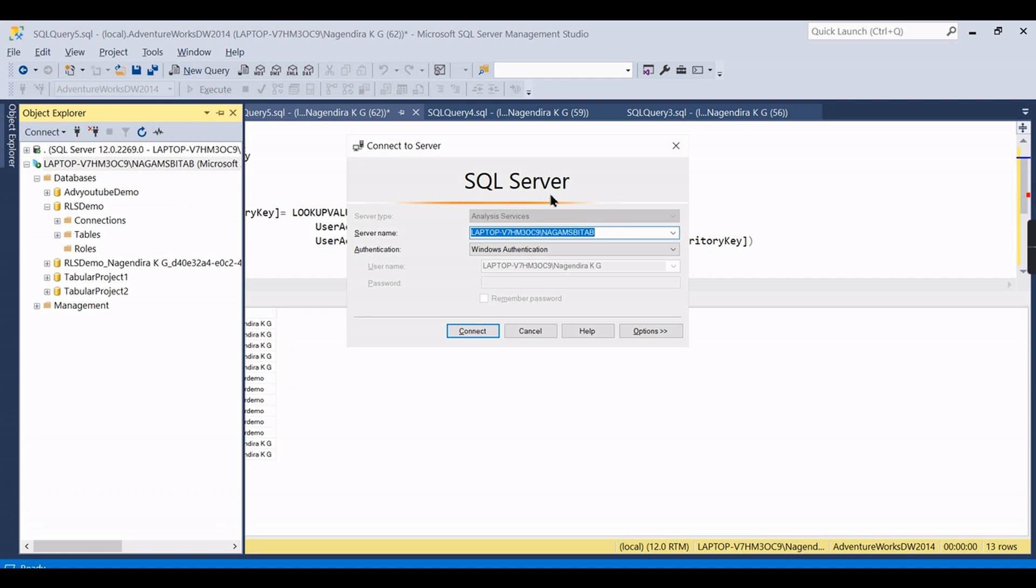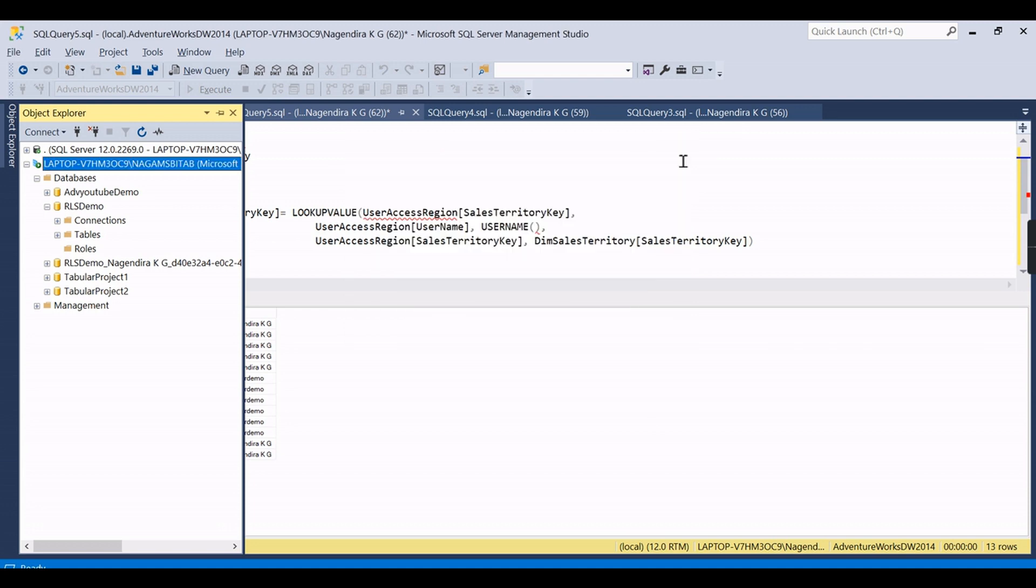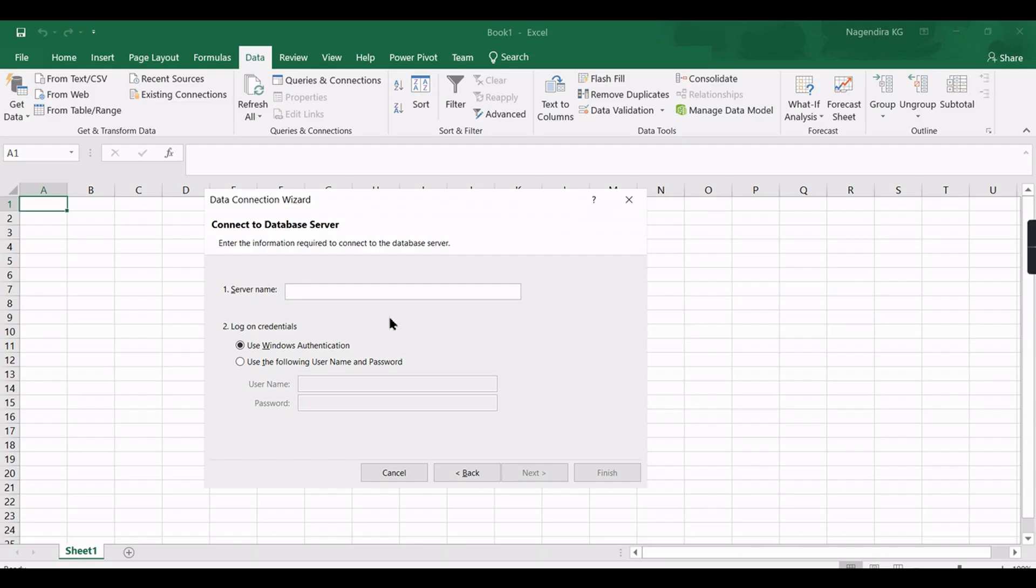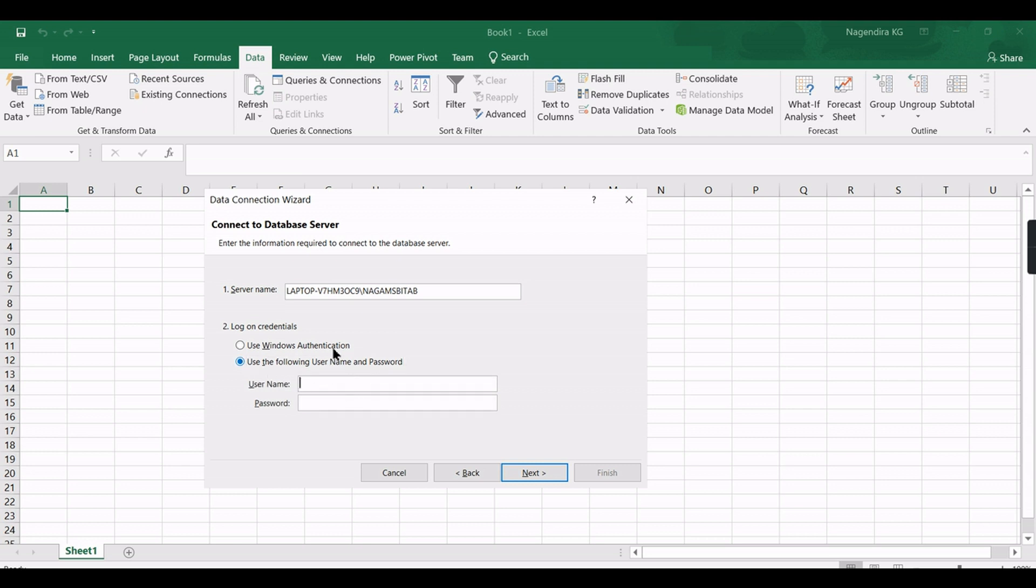In Excel, once you go to data, then get data. From database, you need to connect to the Analysis Services. So data, get data, from database, Analysis Services, and provide your server name.